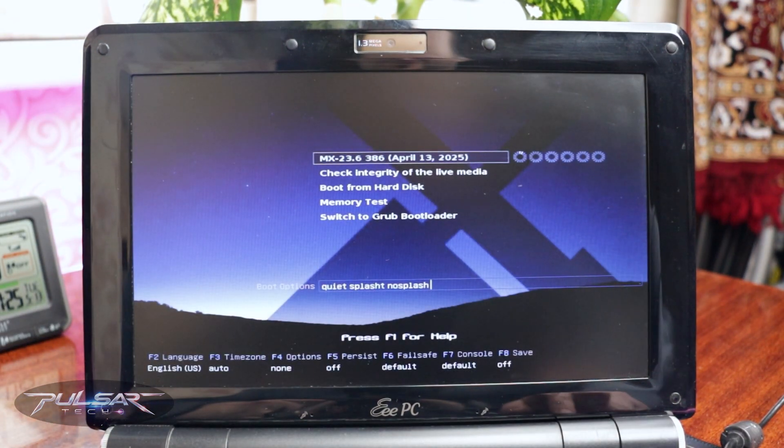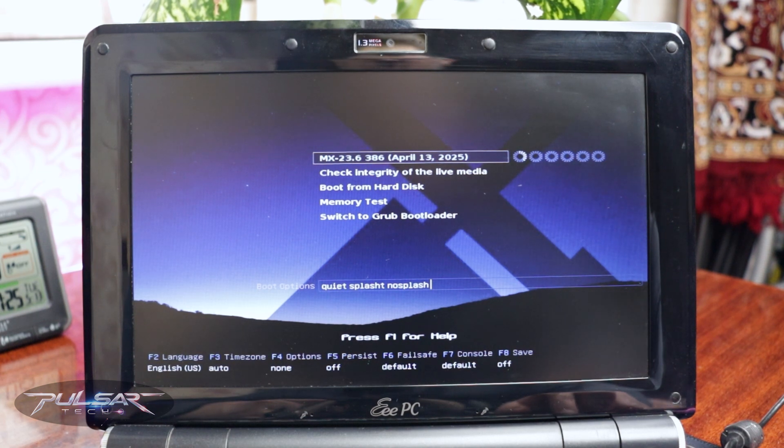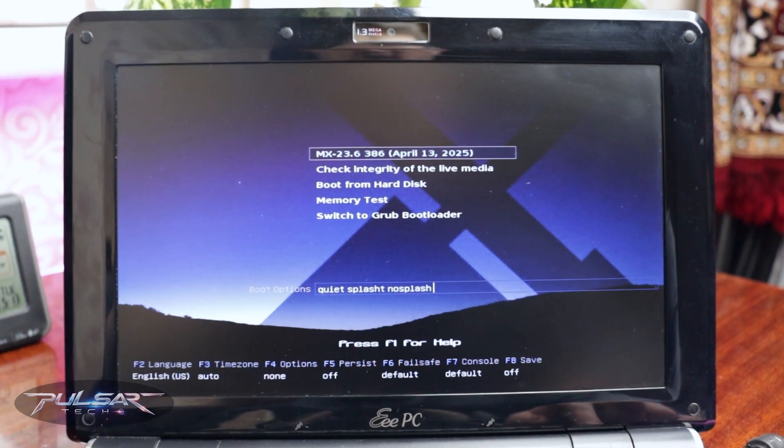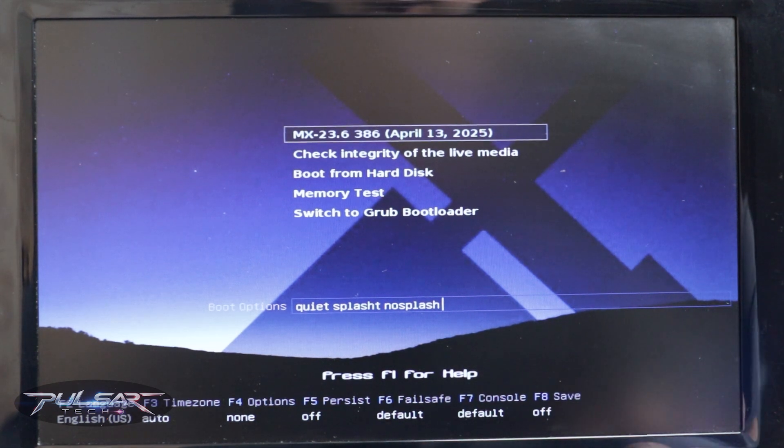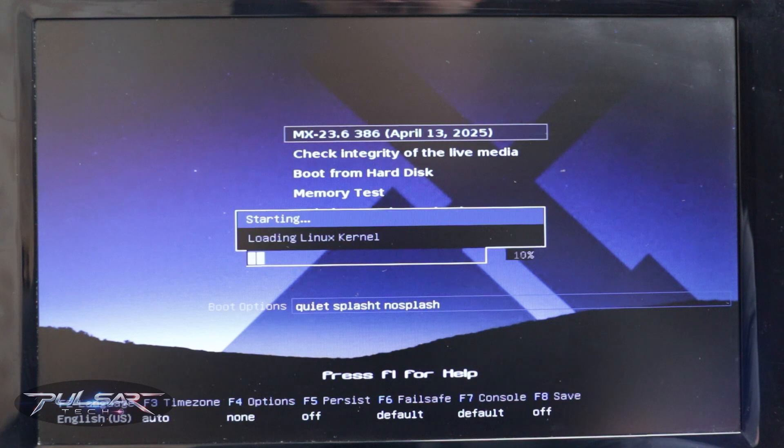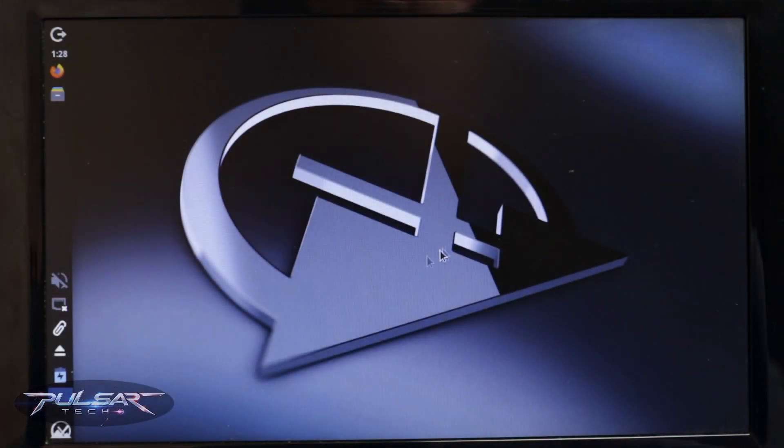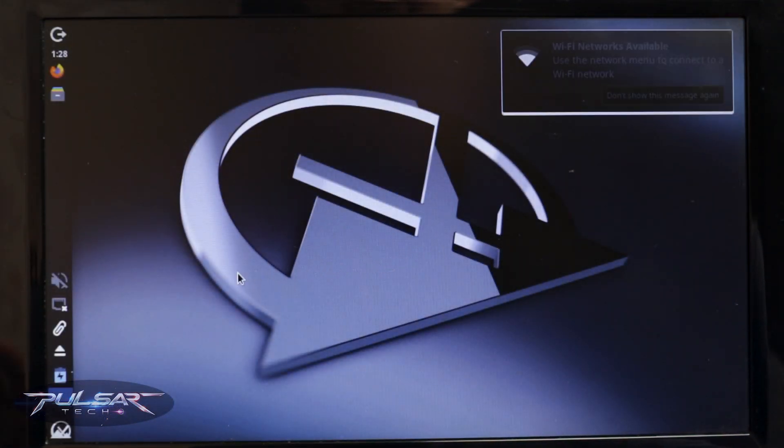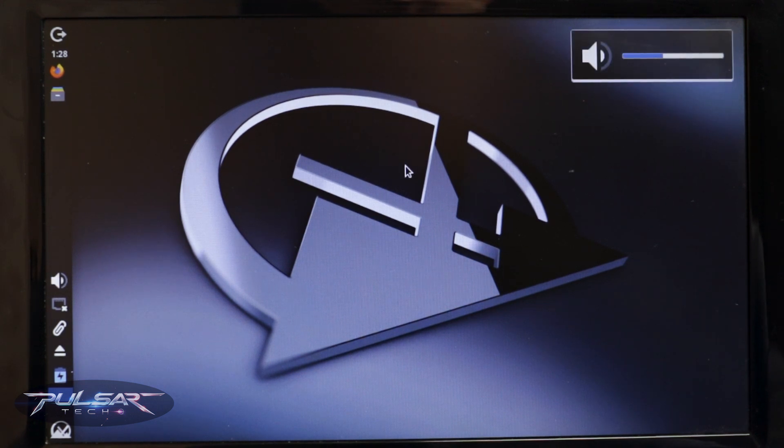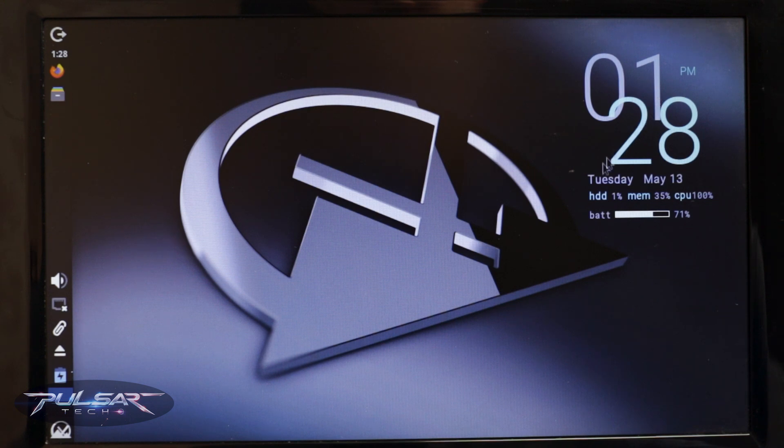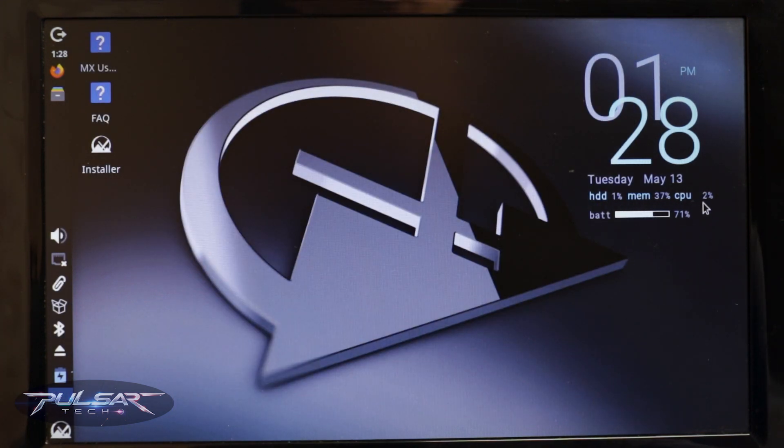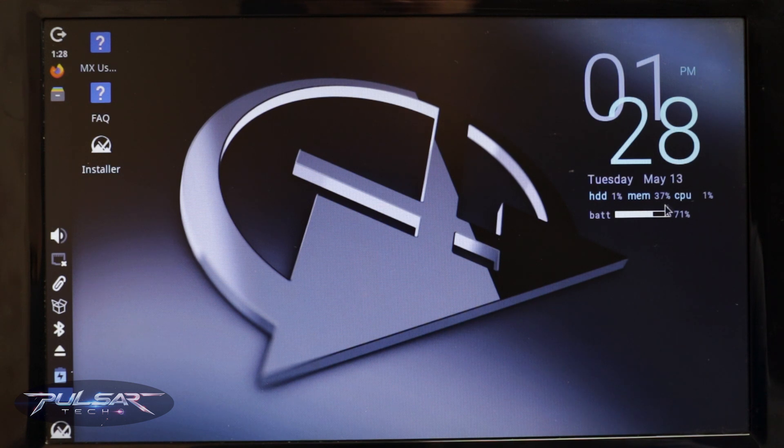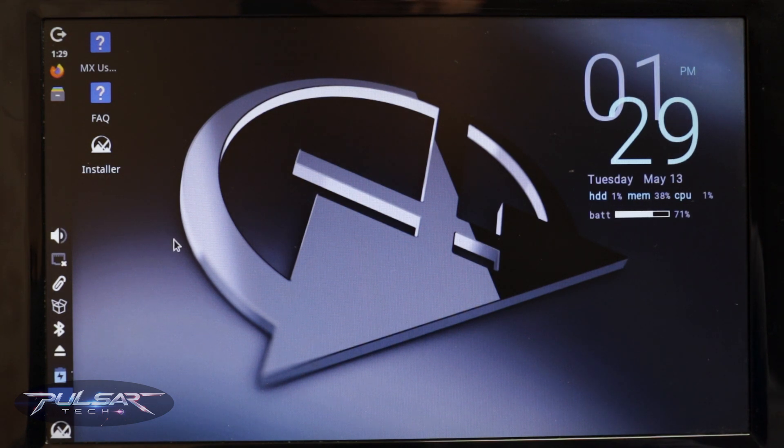And yeah, check this out. So we got MX Linux splash screen. And here we're going to choose MX-23.6 386 and then press Enter. It will start loading Linux kernel. There we go. So this is MX Linux live boot environment. It is not yet installed on the computer. We're going to go ahead and install it so that it will permanently run on this computer. So as you can see the CPU usage is jumping over here. The memory usage is 37%. So still quite a bit of memory used. It feels pretty responsive.